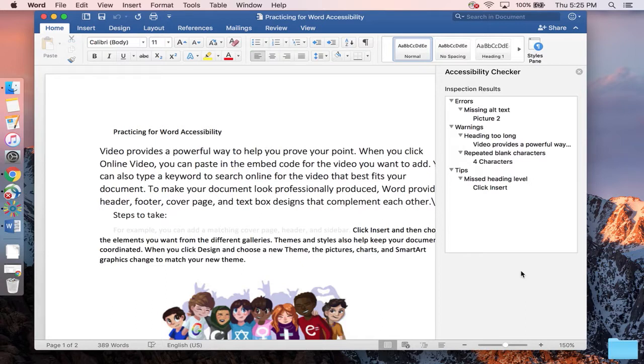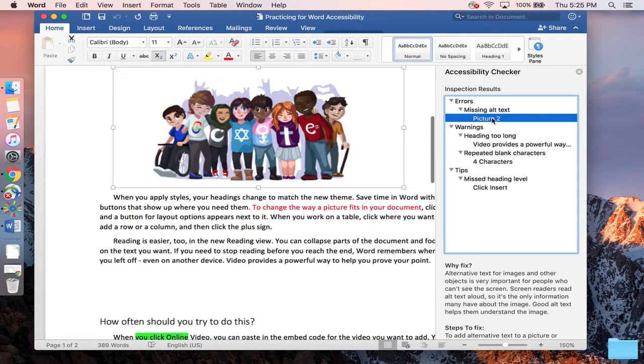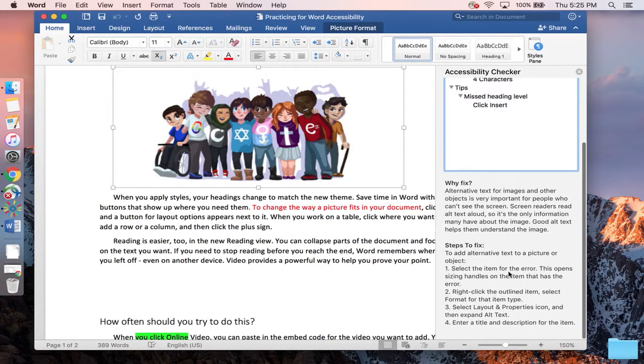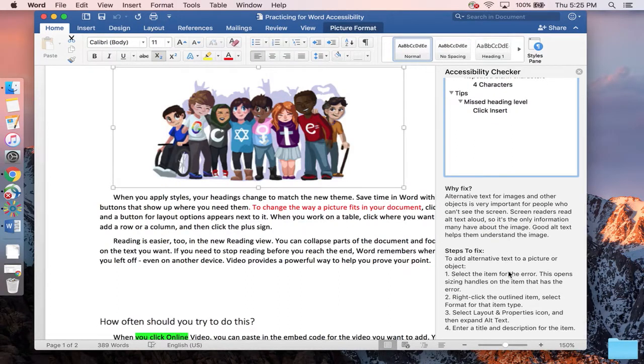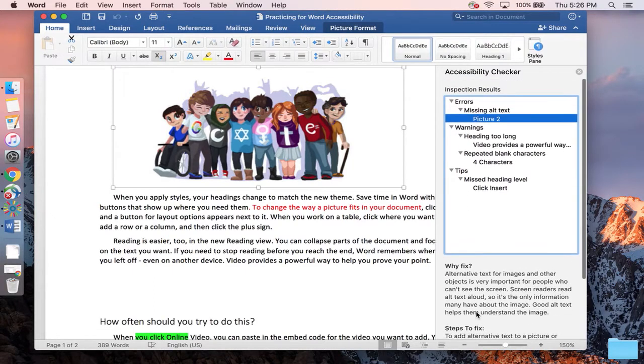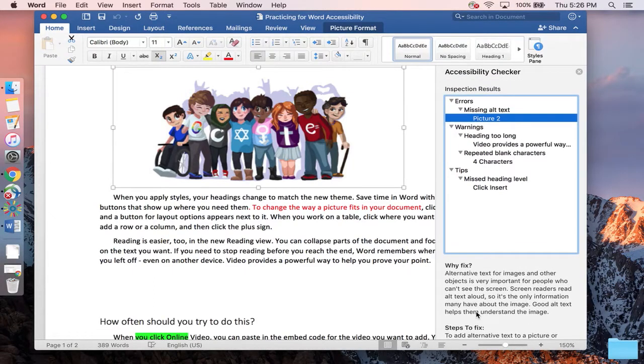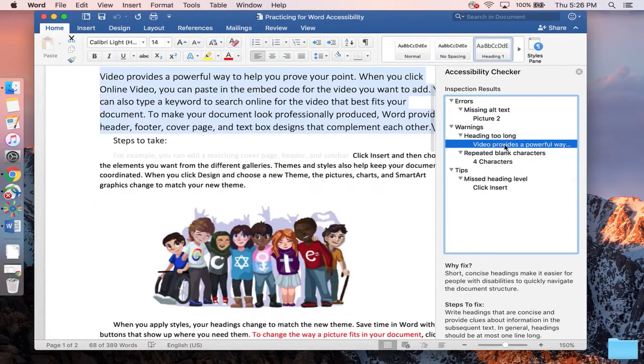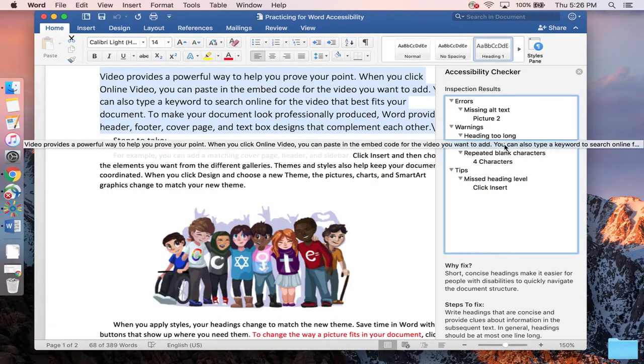The wonderful thing is any of the things that pop up in the Accessibility Checker, you can tap on, and if you scroll down that Accessibility Checker pane, you can see why you should fix it, as well as the steps you would go through to fix them. So it doesn't matter how comfortable you are with Word, it gives you the steps to fix each one of these options.